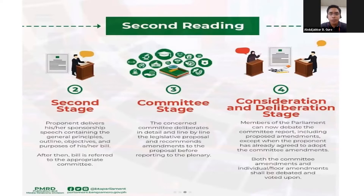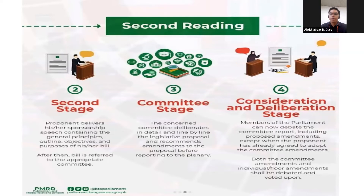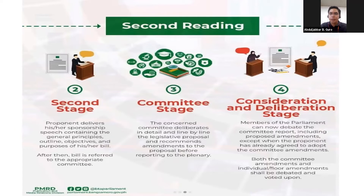Before the second stage concludes, the bill is scrutinized and debated. Clarificatory questions are limited to general principles — not line by line — so you may witness debates in the plenary during the second reading. After the bill is approved on second reading, it is referred to the appropriate committee. For example, if the bill relates to environment, it is referred to the committee on natural resources and environment.